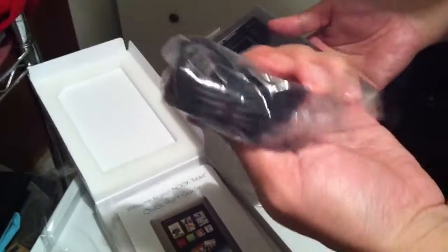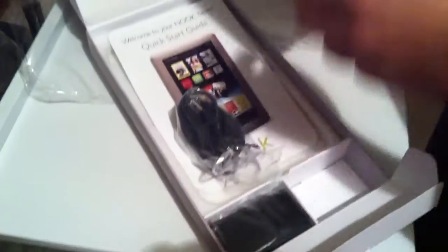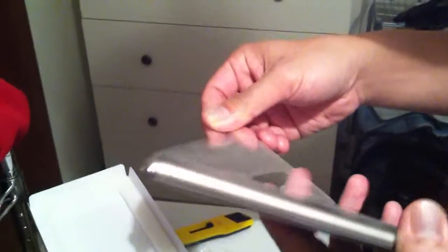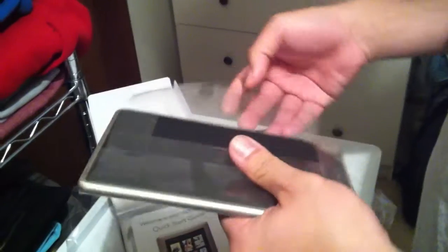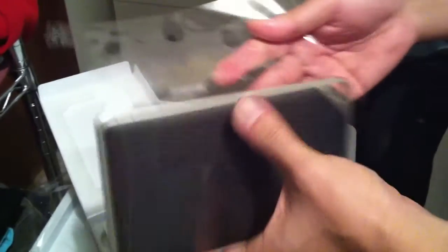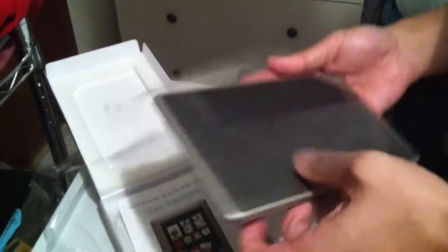And bottom here we have some power plugs, some power adapters, and here's the Nook itself. We are going to take out the plastic, plastic covering both sides of the Nook or all sides I would say.